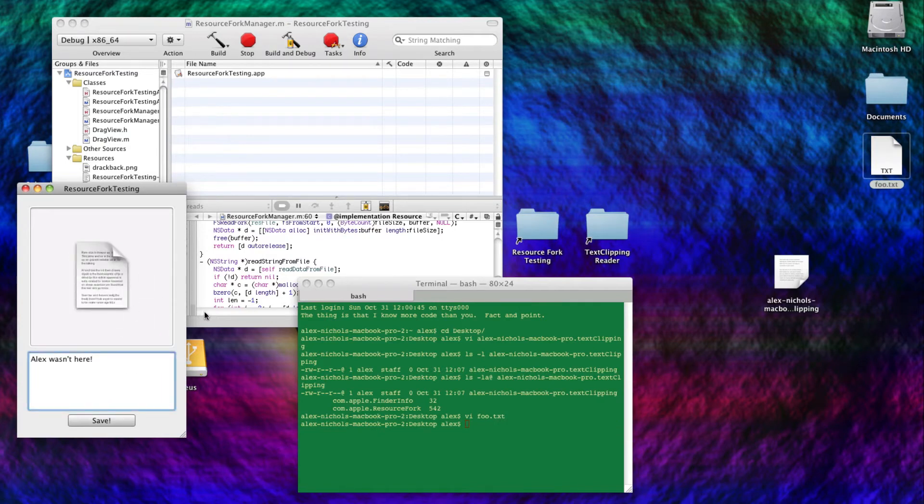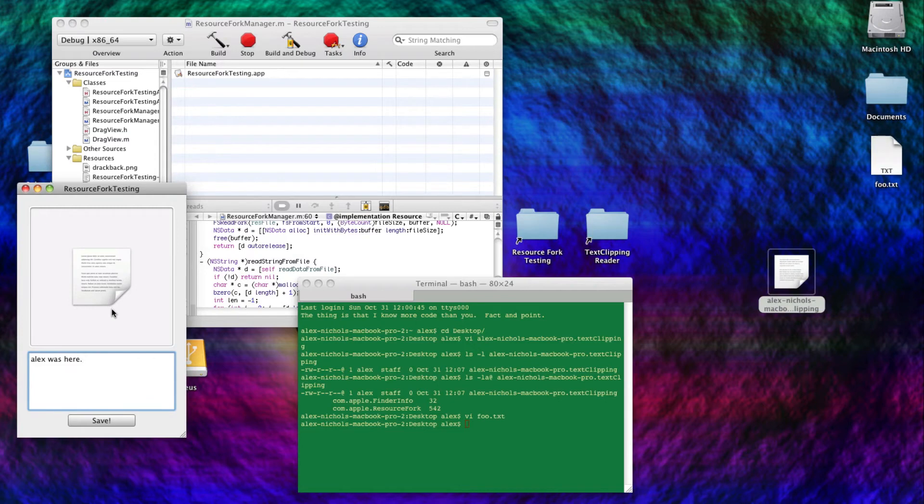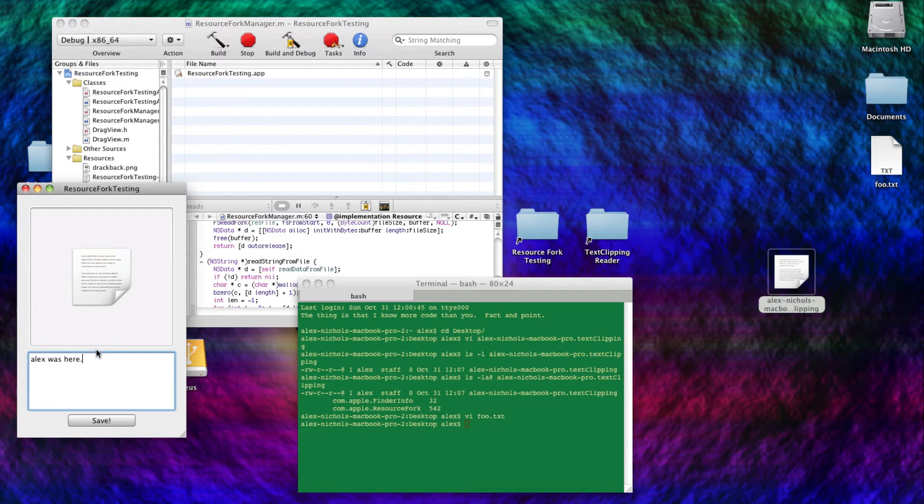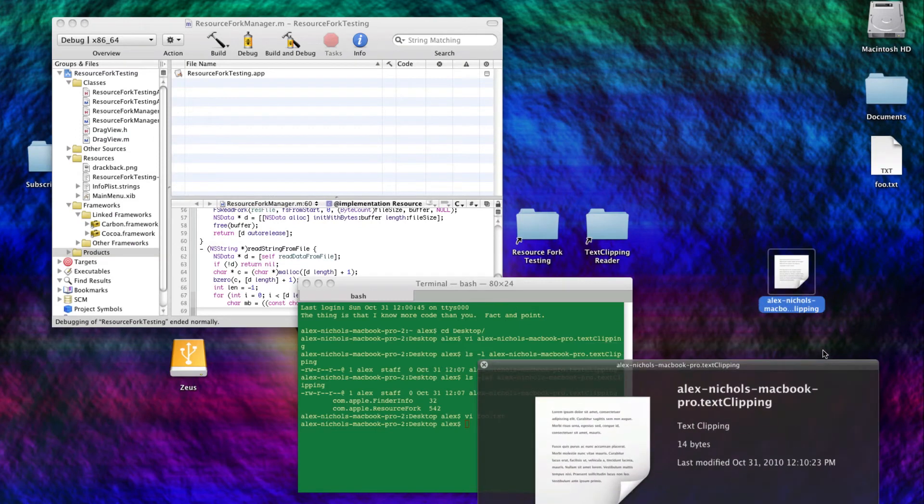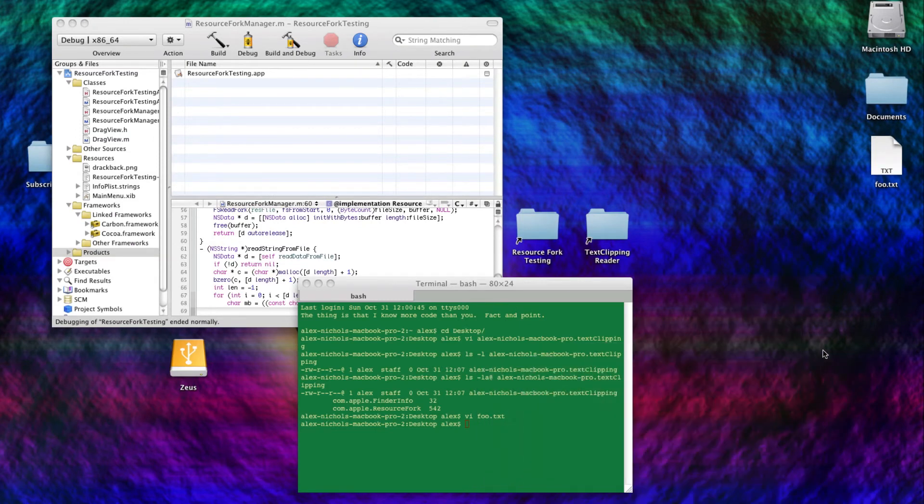So that's pretty much all this app does. It reads and writes to resource forks. It doesn't do special characters, it only does ASCII, so if you load a real text clipping in, change it, and then save it, it won't work. Anyway, that is how to read basic resource forks and read the data out of resource forks.